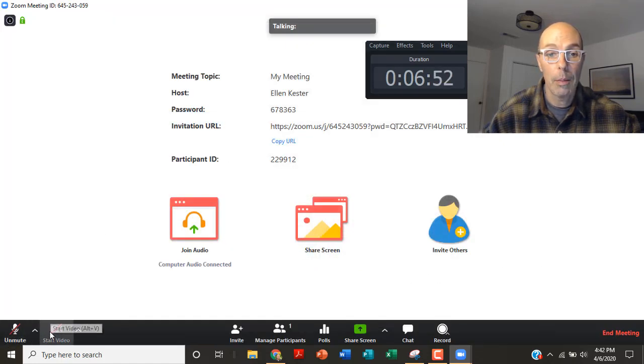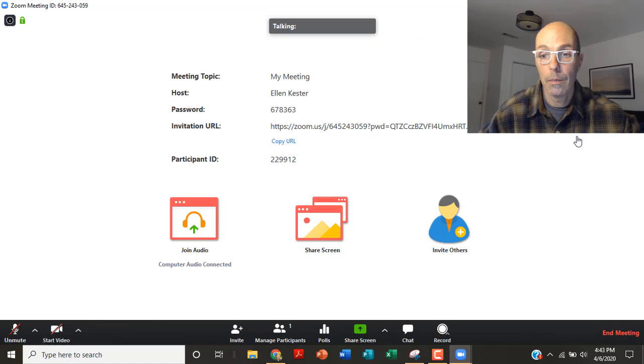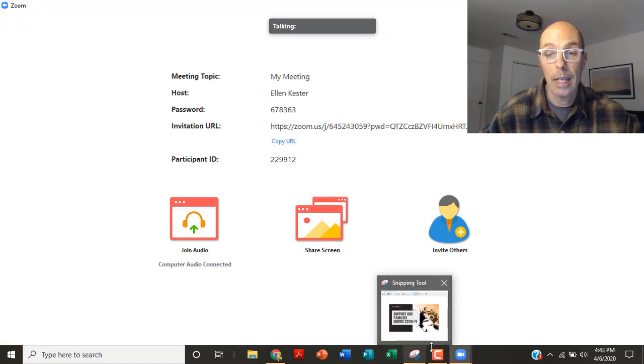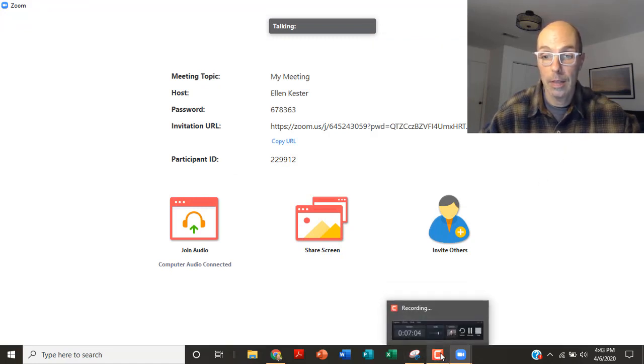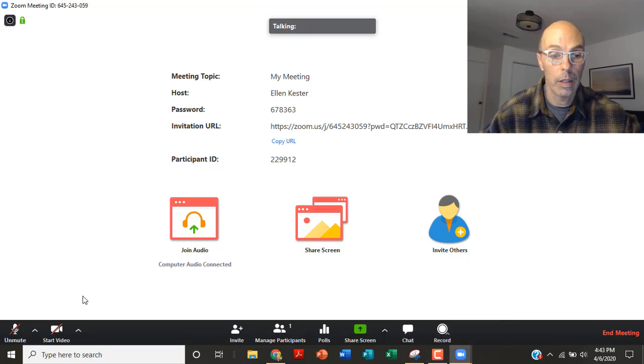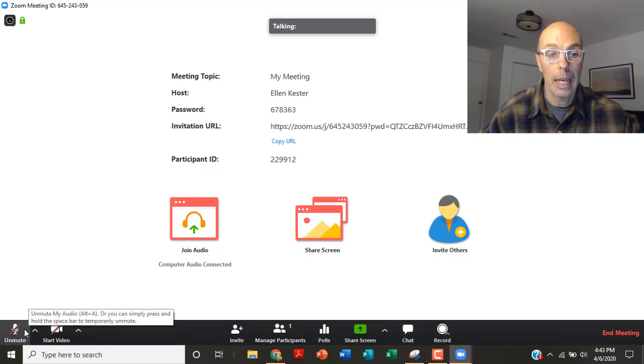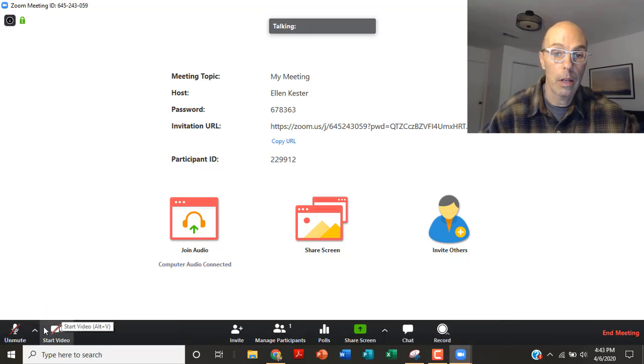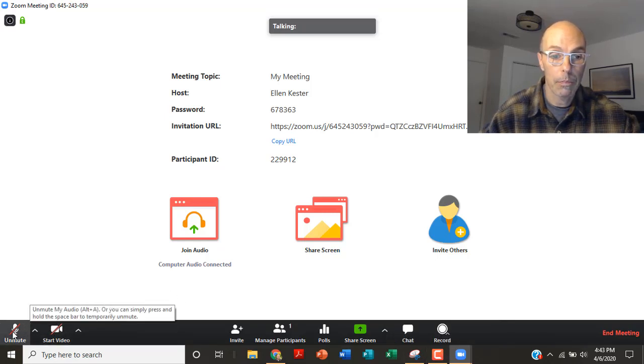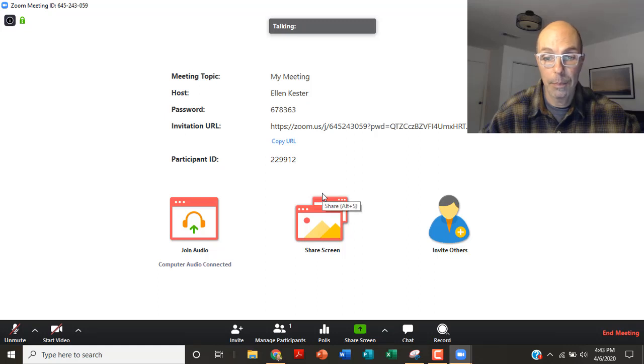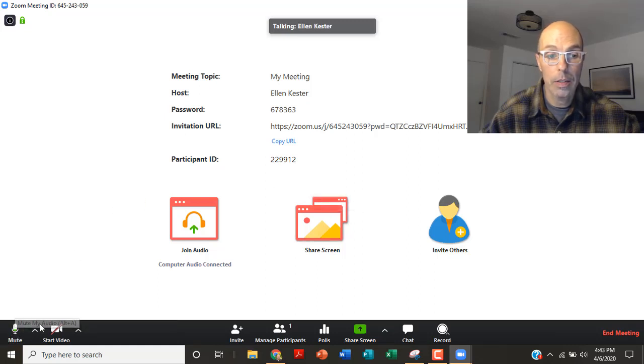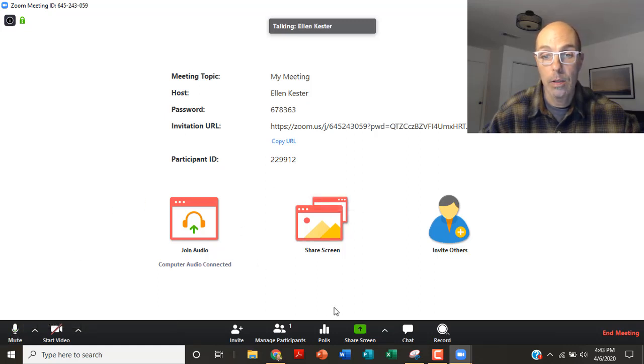All right. So now if I start my video, okay. Because I'm videotaping while I'm videotaping, a little existential issue here, it's not allowing me to start my video. So that's totally fine. I can show you the rest of the buttons.